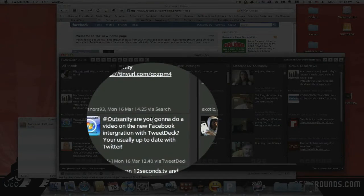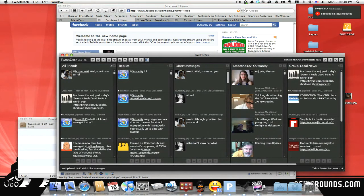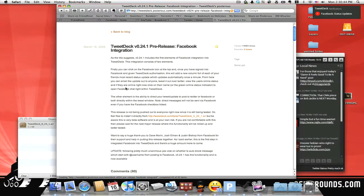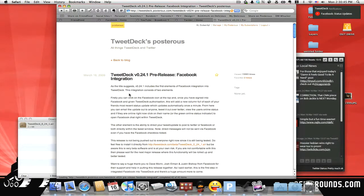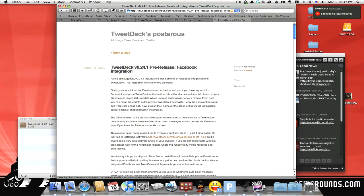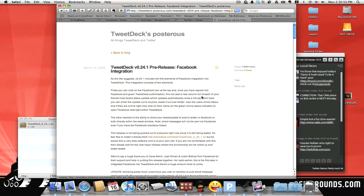They were asking me was I going to do a video on the new Facebook integration with TweetDeck. Now, I have to tell you right now, I just learned that right now, even though they did post it on their blog on Posterius here, which was, I think today is the 16th. Yeah, they posted it today.